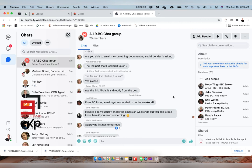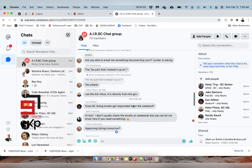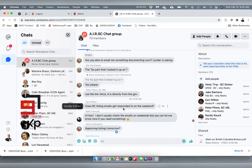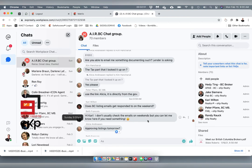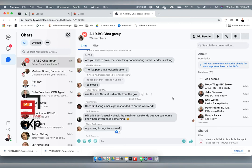So again, Kerry Wilton asked yesterday Sunday morning at 8:59 a.m.: does BC listings get responded to on the weekend? Beth Francois: Hey Kerry, I don't usually check the email on the weekends but you can let me know here if you need something. Beth Francois is one of our EXP conveyancing department, one of many. But think about this: she responded at nine o'clock in the morning on a Sunday. It doesn't happen all the time but it does happen.